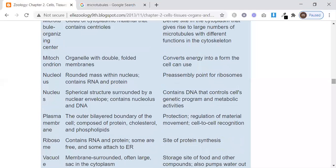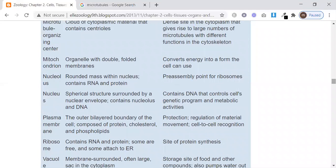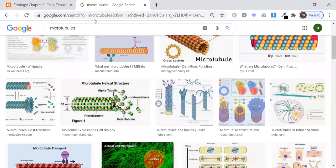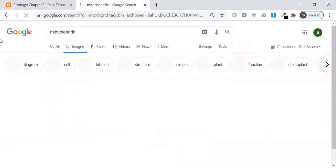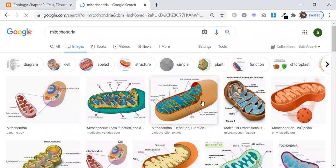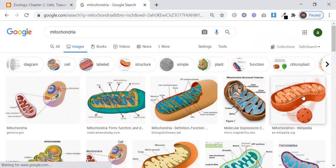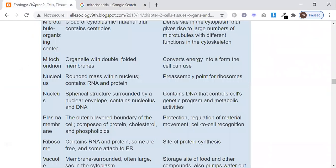Microtubules are the main part of the cytoskeleton in different types of arrangements. Mitochondria is the powerhouse of the cell — the generator — with an organelle enclosed in a double folded membrane.